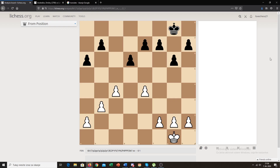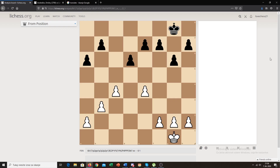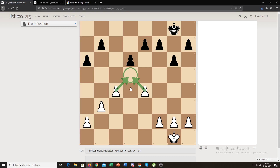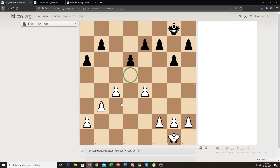There are of course advantages and disadvantages, so let me show you some advantages that white has in this pawn structure. The first advantage is control over the d5 square. This is important because it's a central square, and with these two pawns you're preventing black from playing d5 — he just wants more space in the center and challenge your center, and you're successfully preventing this.